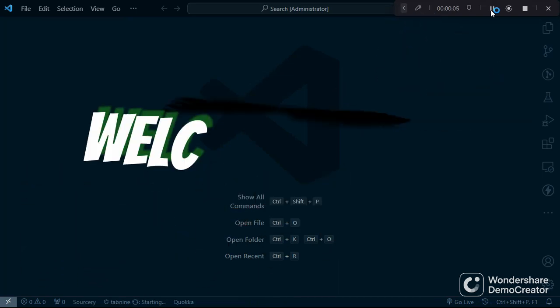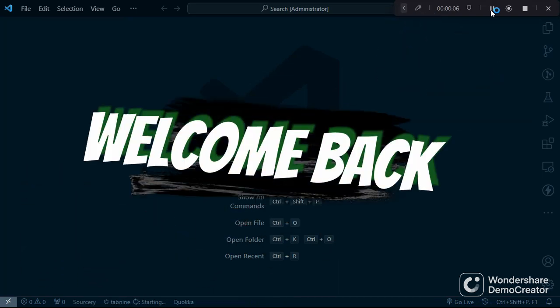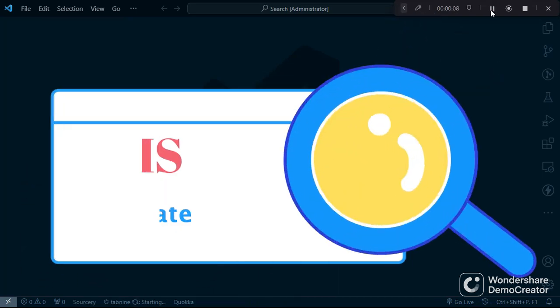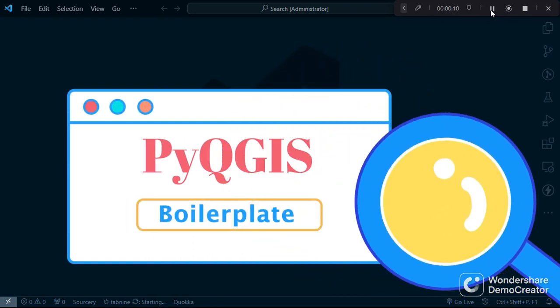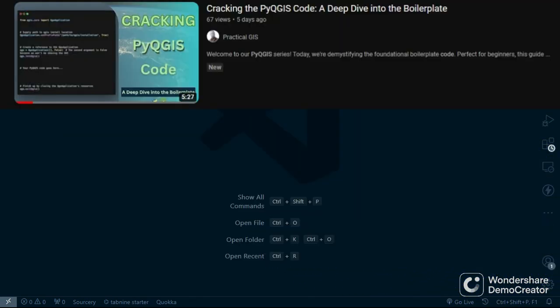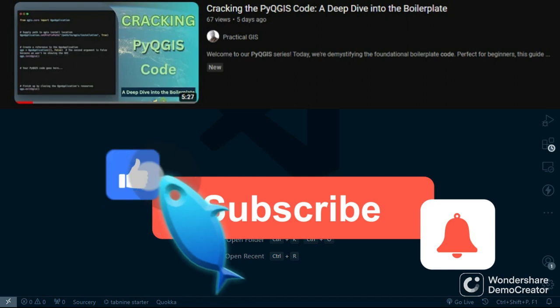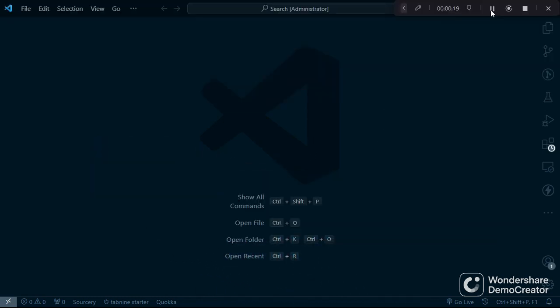Hello, welcome back to my YouTube channel. In our last video we demystified the PyQGIS boilerplate code — if you haven't checked it out, be sure to give it a watch. As promised, today we will be focusing on streamlining our coding process by setting up VS Code specifically for QGIS and PyQGIS development.